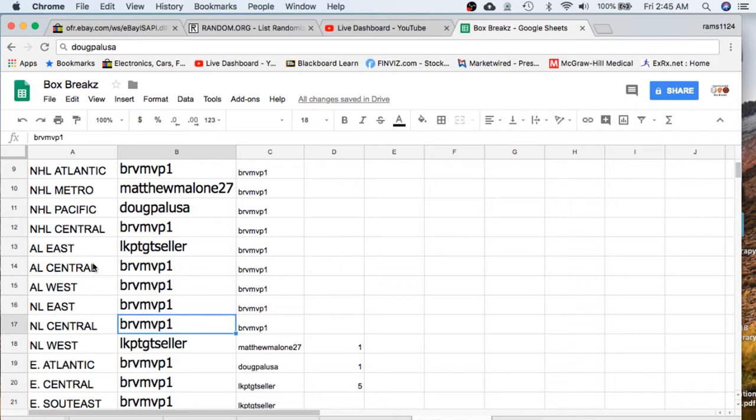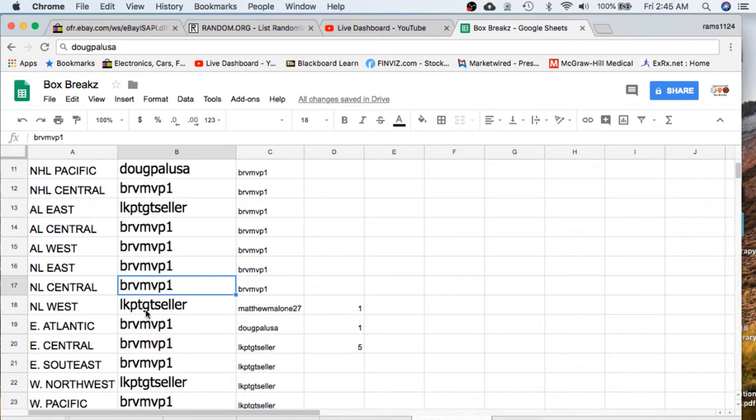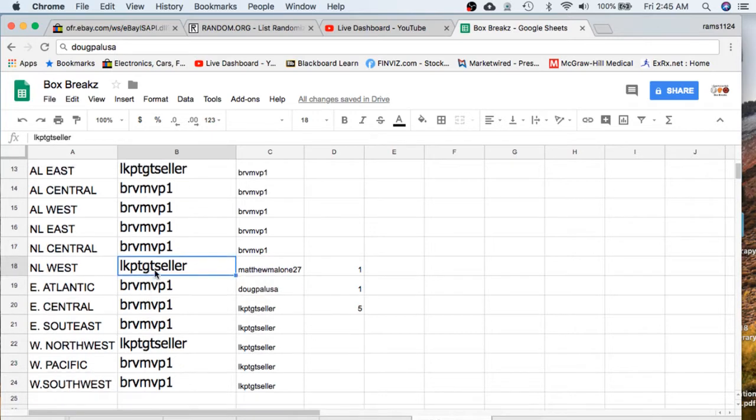Excuse me. Central, AL West, NL East, NL Central. Seller's the NL West.